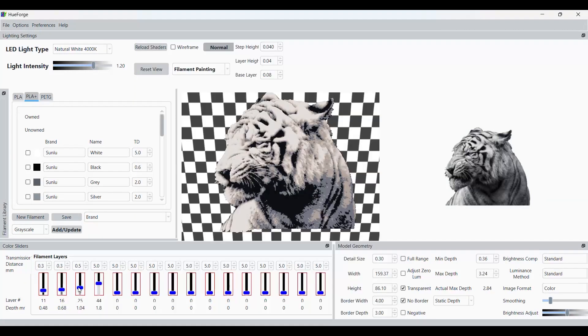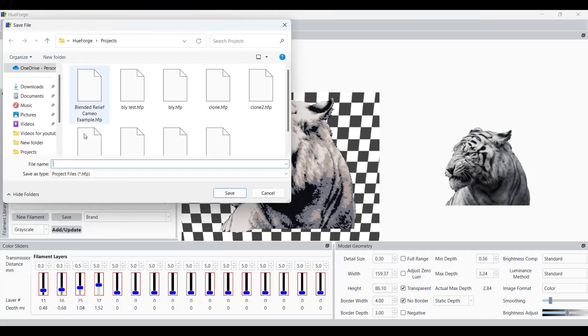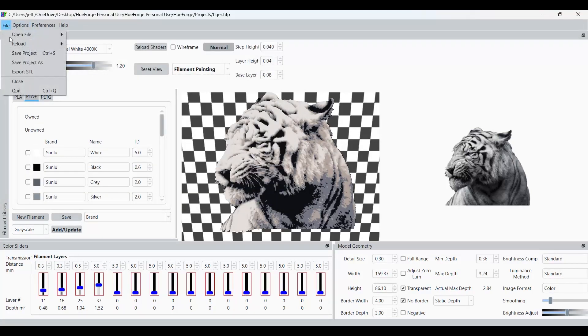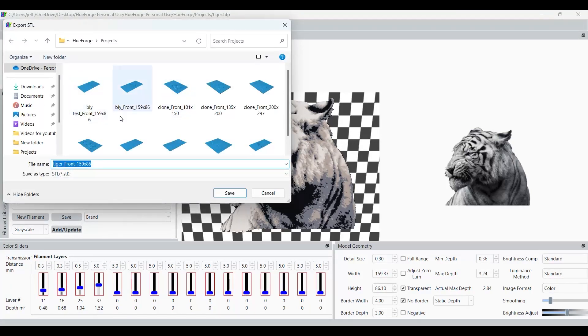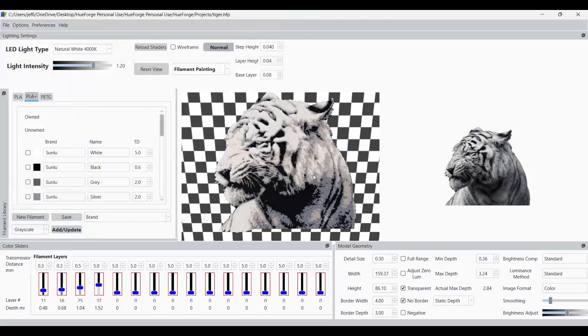After playing around with the settings for a little bit, I feel that I'm very close to what I want for my end product. So basically, you're just going to go up, and you're going to save your project. Call this tiger. We'll save this bad boy. You don't need to save the STL as well. Just one will do. And then let's go into our slicer.